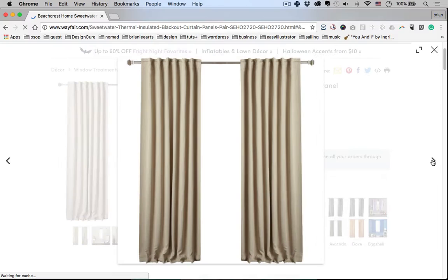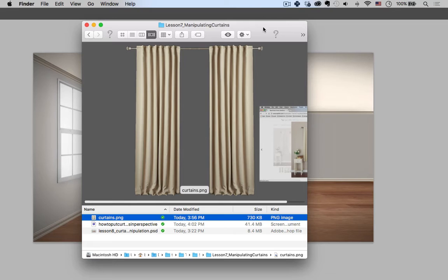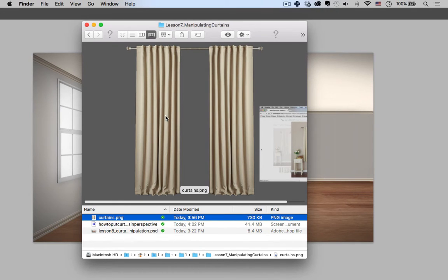So here's a generic front view of some curtains complete with a curtain rod. At this point I've already removed its background and if you need a refresher on removing backgrounds check out lesson six.